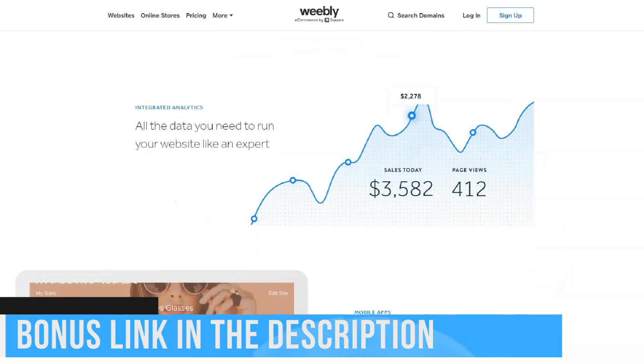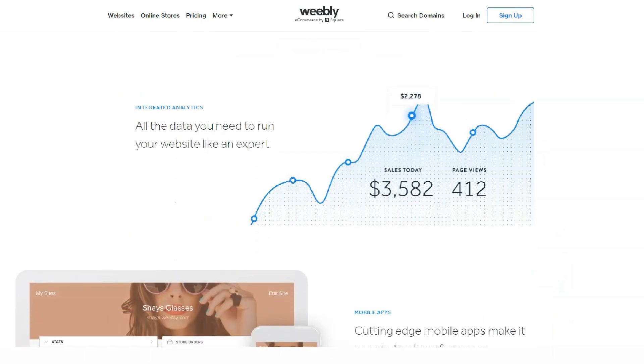Orders: All current orders sorted by status. You can filter and search by product name, customer name, or email.